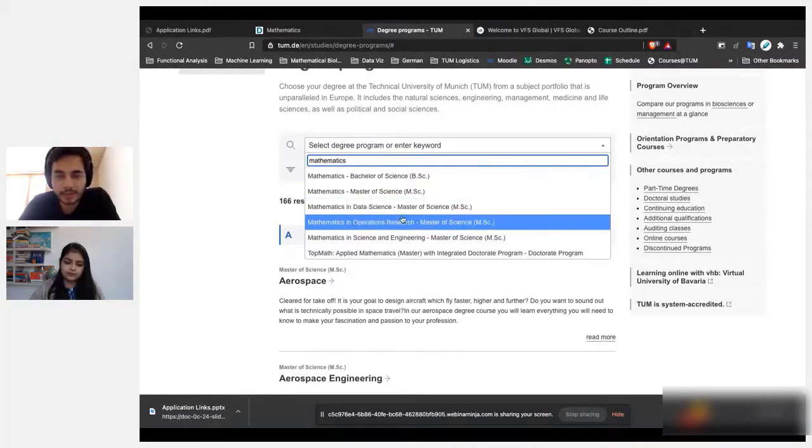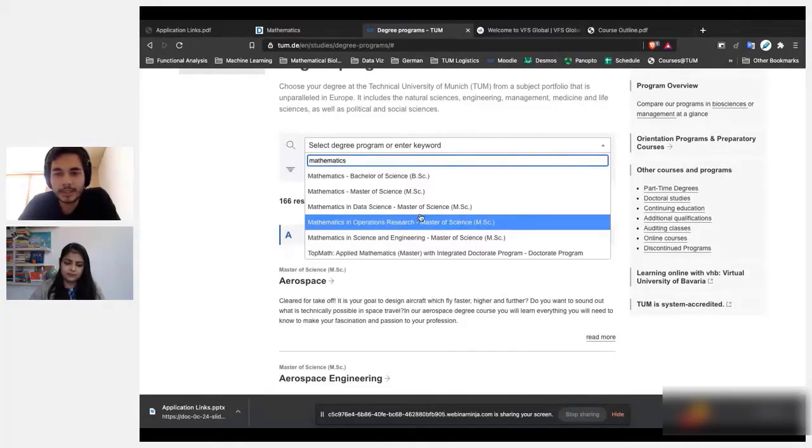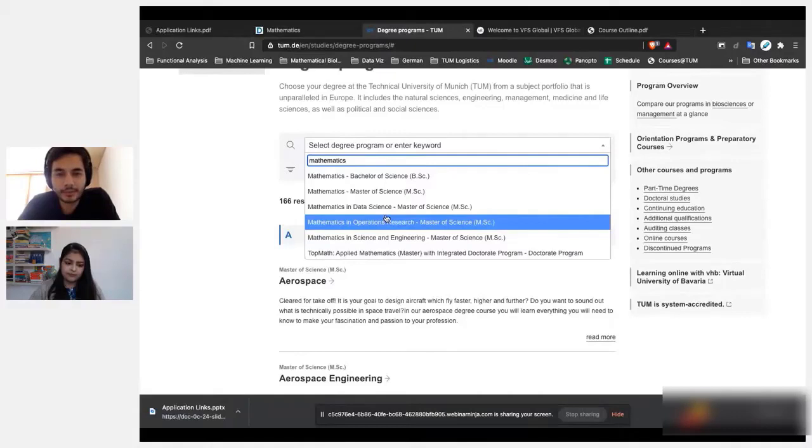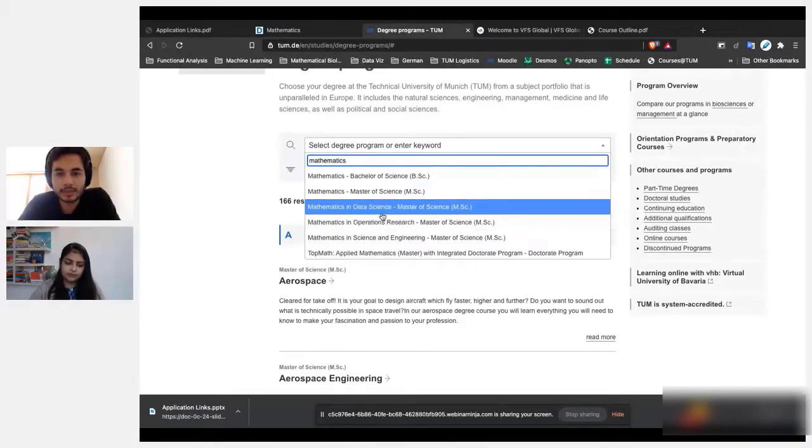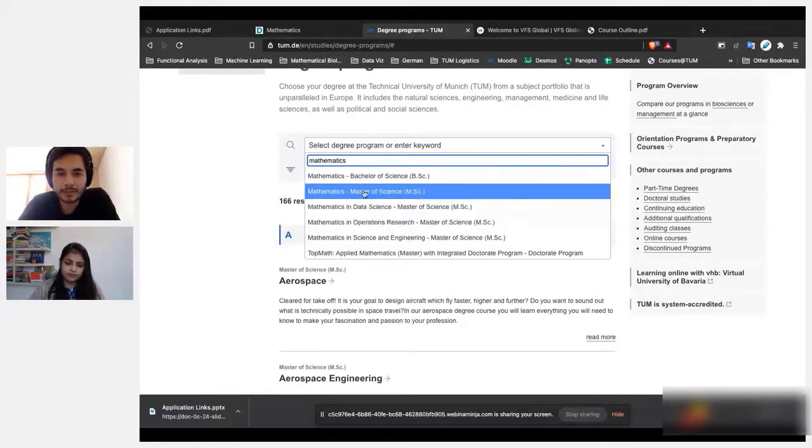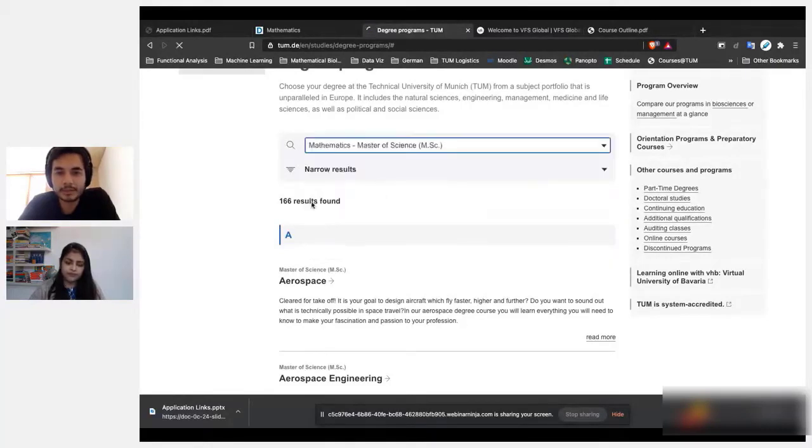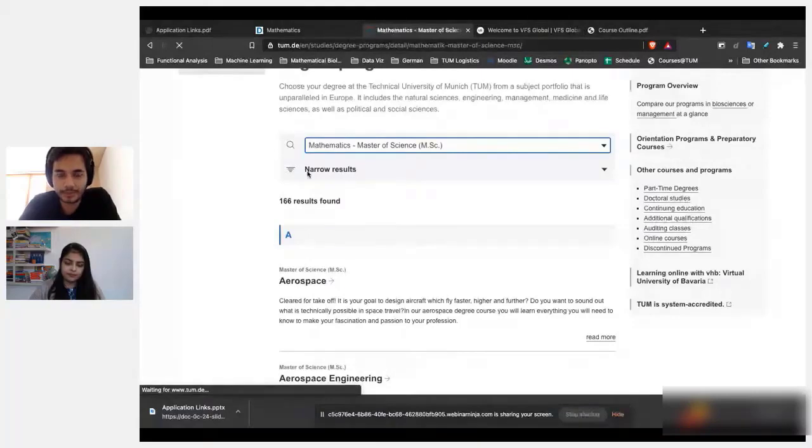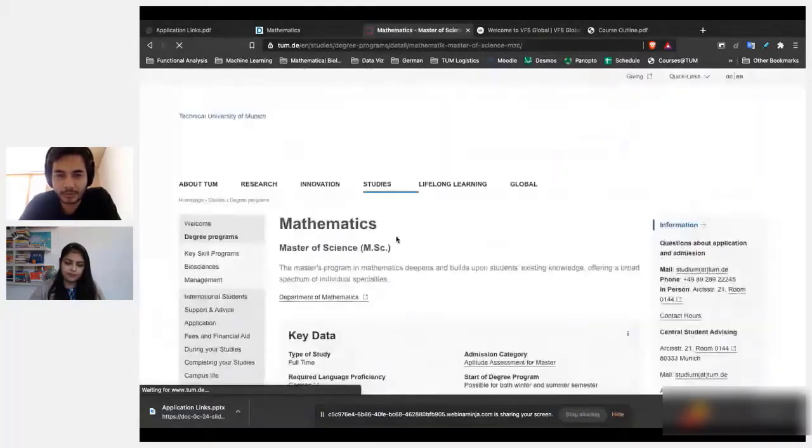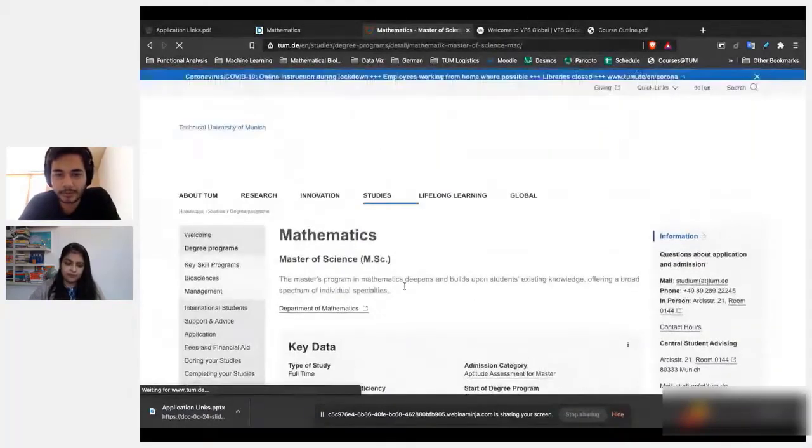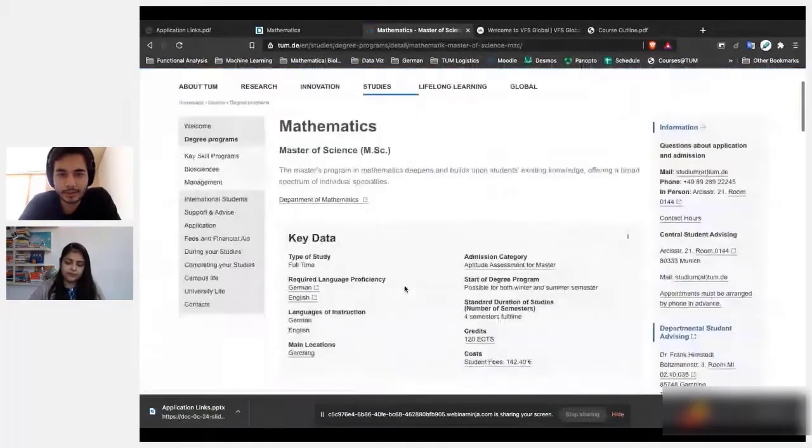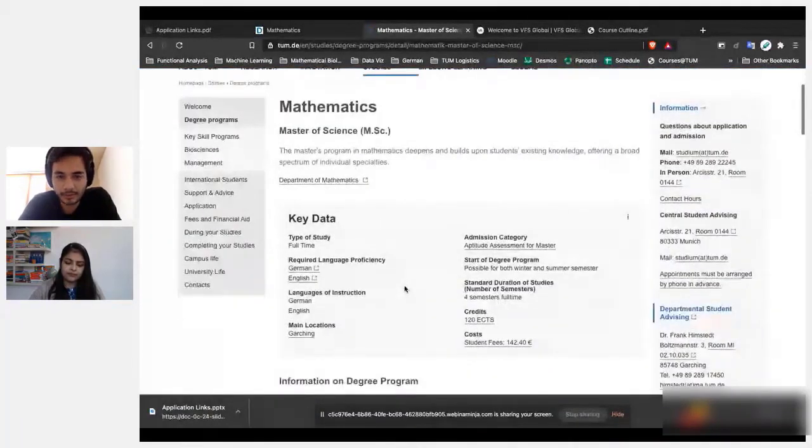So this is one very strict thing that universities in Germany are looking at: they want to see if you satisfy the prerequisites for the program that you're applying to. So make sure you know what the prerequisites are and make sure that you satisfy them.